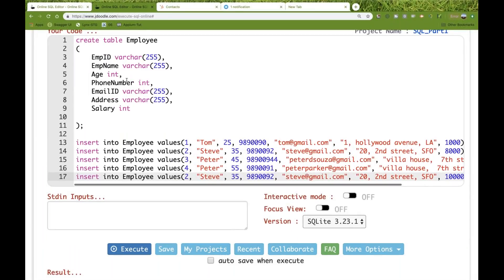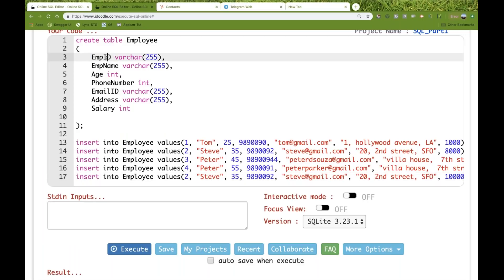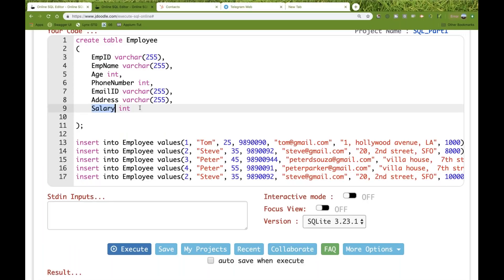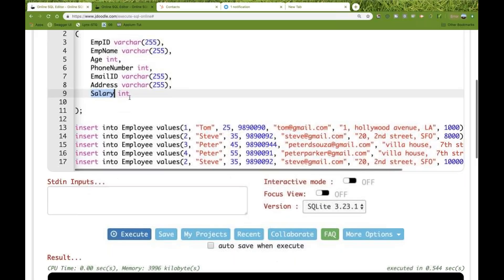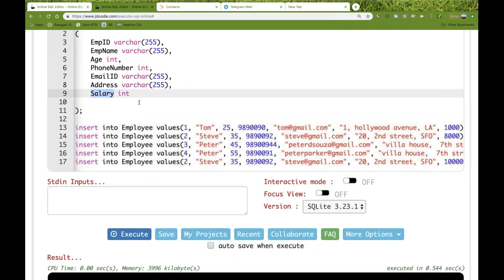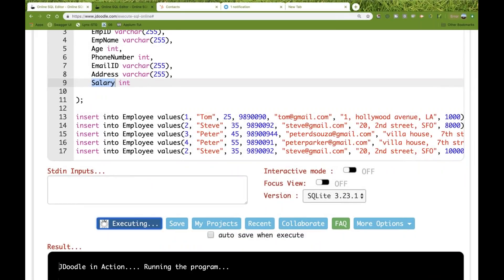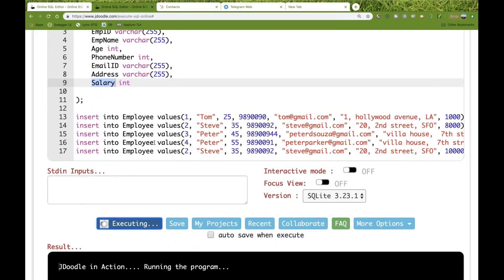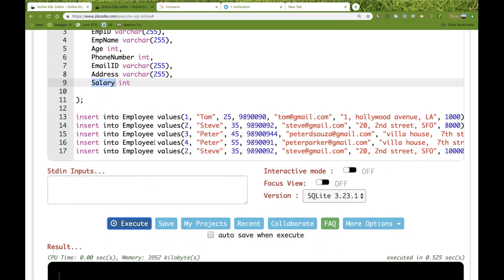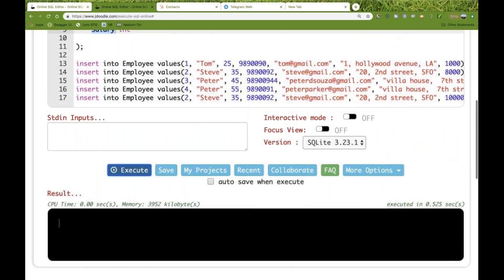I have written employee ID, name, age, phone number, email ID, address, and salary. Salary will be integer type. I'll simply execute it and it will insert data into the employee table.